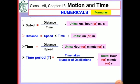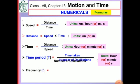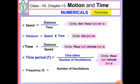We also know that 1 hour is equal to 60 minutes and 1 minute is equal to 60 seconds.